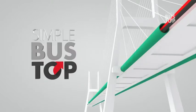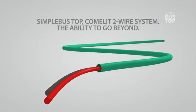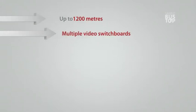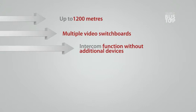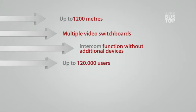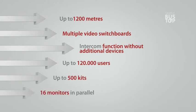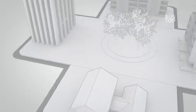Simple Bus Top, a two-wire system from Comalite, offers the ability to go beyond with ranges up to 1200 meters, multiple video switchboards, and intercom system without additional devices. The system supports up to 120,000 users, up to 500 kits, and 16 monitors in parallel.